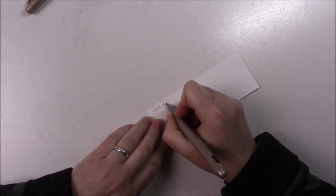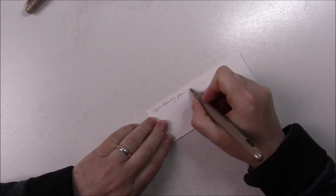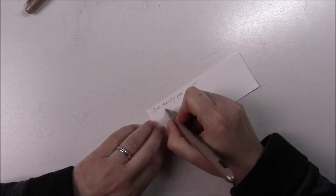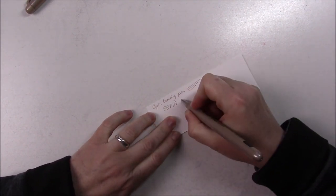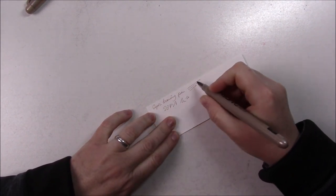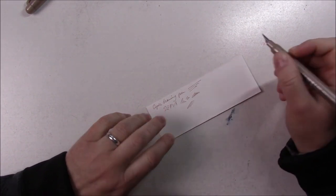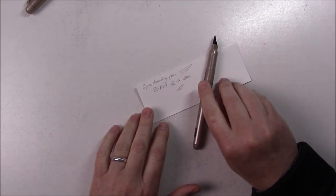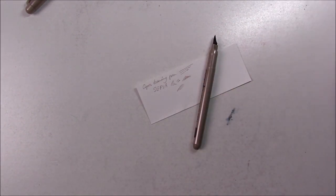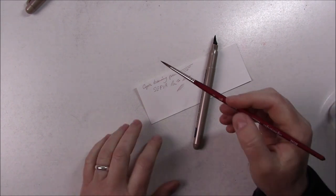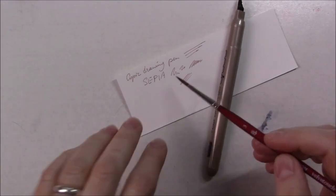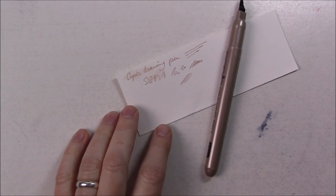It's like a fountain pen - this one has sepia ink and also comes in black. The Copic drawing pens are fountain pens, but they're disposable, so once you run out of ink that's it. It's really a shame because it's a real waste, but I wanted to try it.